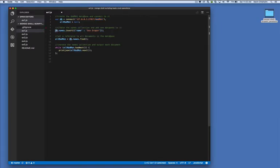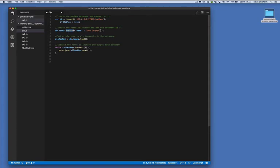Let's look at line number six. We're saying db — which represents the database connection — dot names — which represents a collection called names — dot insert this document. Similar to the connect command, MongoDB will create the names collection if it does not exist. If it does, it will simply proceed and execute the insert command. So we're saying: hey db, if there is a names collection, great; if there isn't, please create it. Then insert this document, which has one property called name with the value Don Draper.